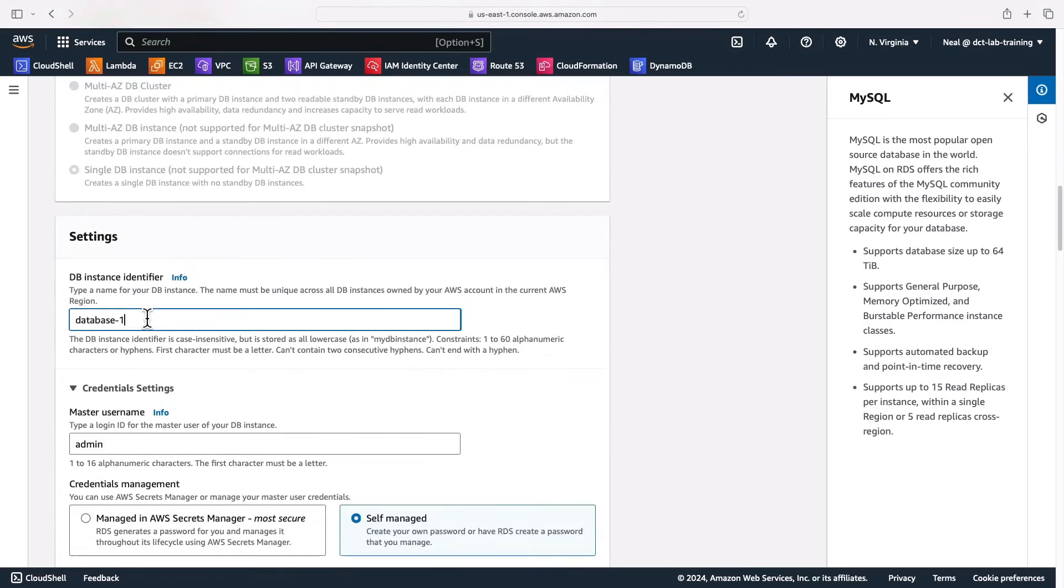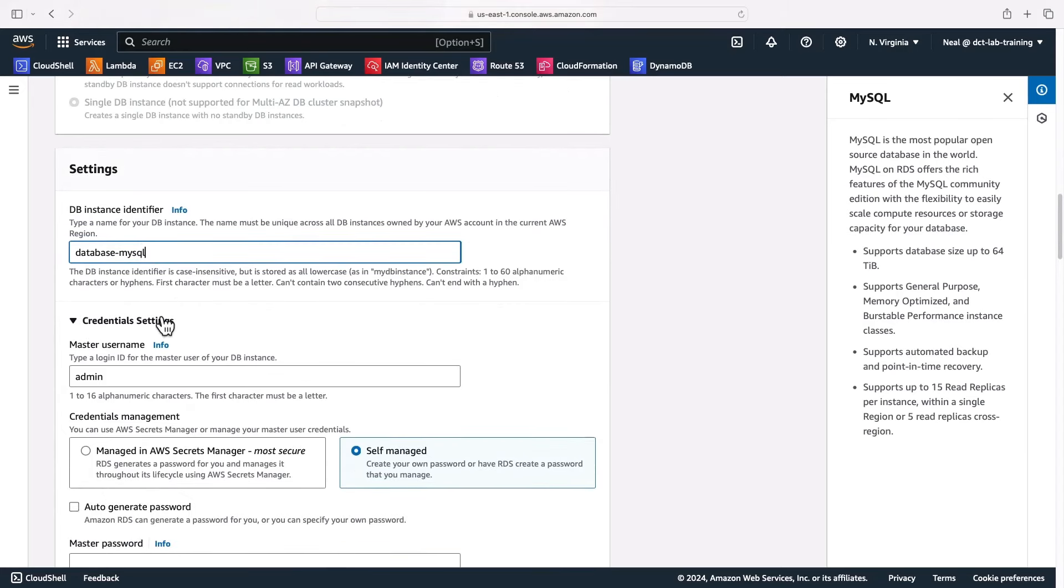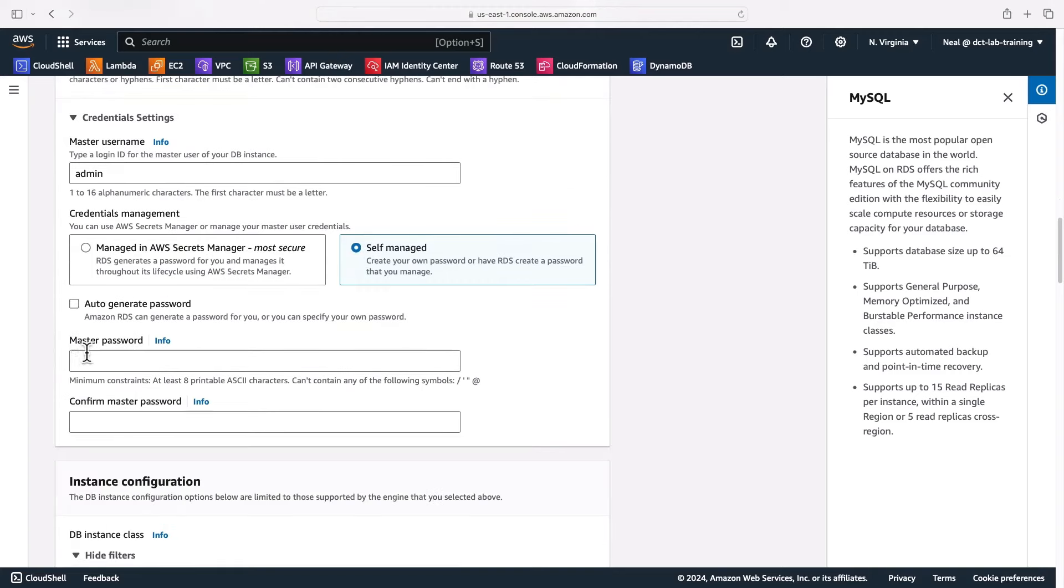I could choose to name the database. I'm going to call this database MySQL. Nothing too imaginative there. Then we've got the master username and we might want to add in a password here. So set yourself a nice strong password.